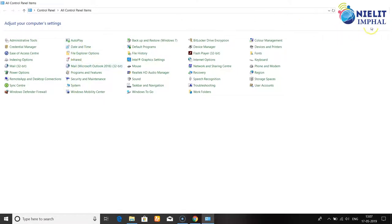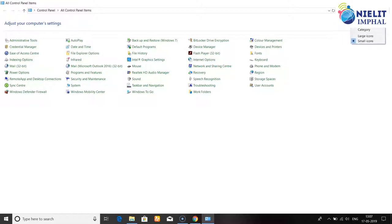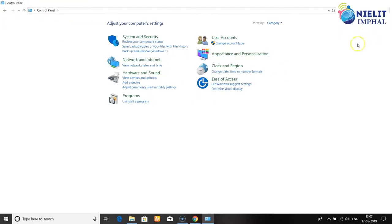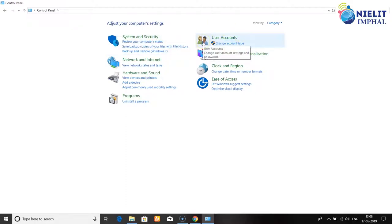In the Control Panel, there is a View By option. You can click to view by category. The categories include System and Security, User Accounts, and Network and Internet.